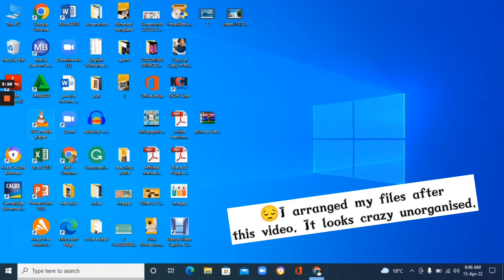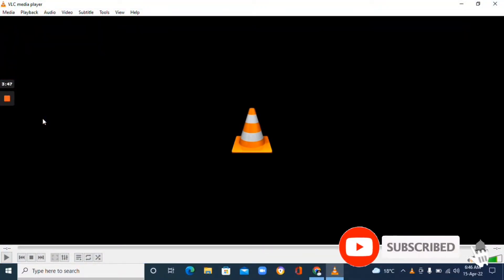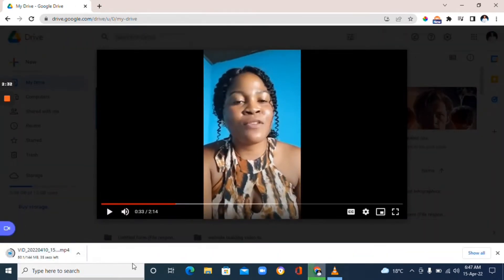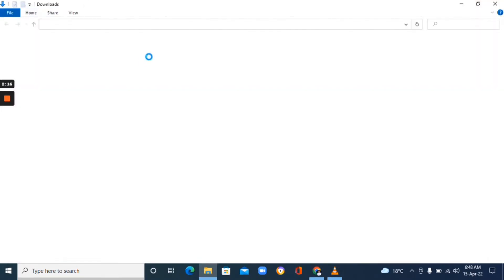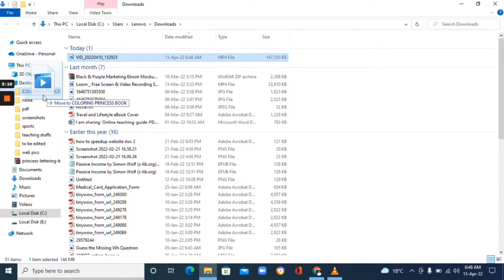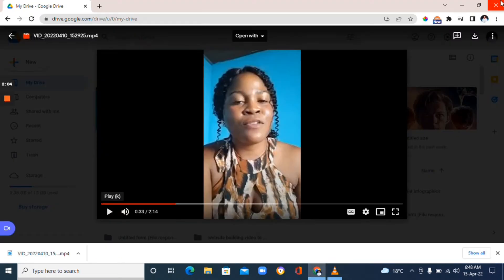Once you have downloaded and installed it, double-click to open it up. This is a dark empty space. The next step is to add your video. I'm going to go to my Google Drive to take a video. I opened my Google Drive, chose the video, and clicked the Download button. After it's done downloading, save it to a file where you can easily access it from VLC Media Player.